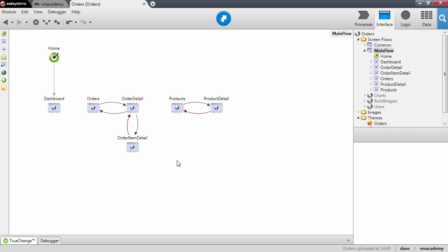In this lesson we will see how to iterate through a list to execute logic on each element. We are going to implement a deleteOrderAction that will delete all the items associated with the order and then the order itself.